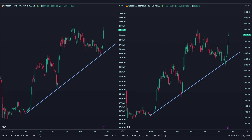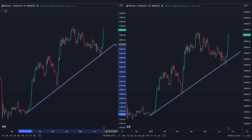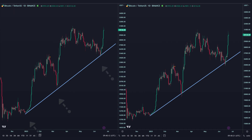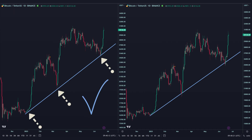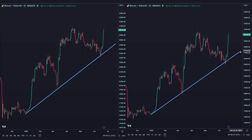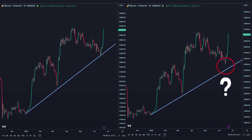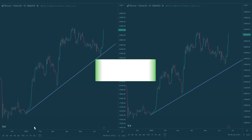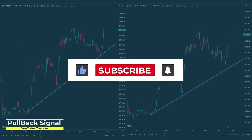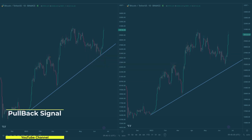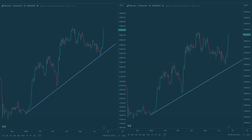Let's have another example on the daily chart of Bitcoin. We will draw a trend line on a logarithmic scale — see how well the price has reacted to the trend line. Now, we try to draw the same trend line on a regular scale. I suggest that you do this over and over again on different charts and timeframes in order to understand the concept better.